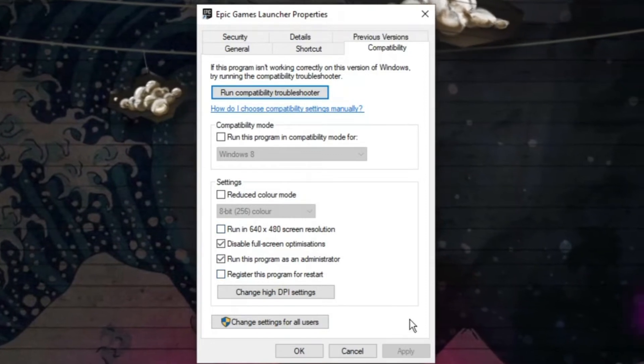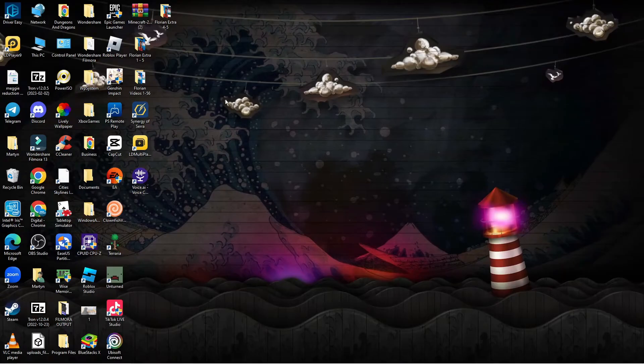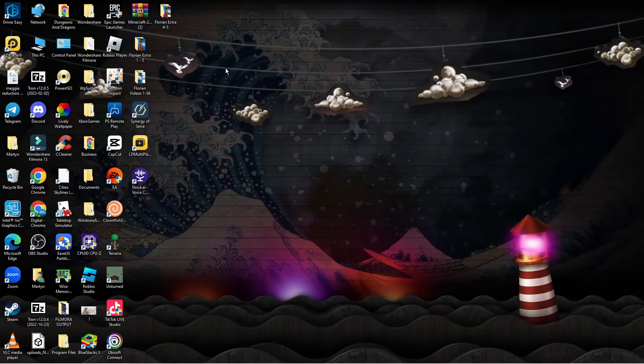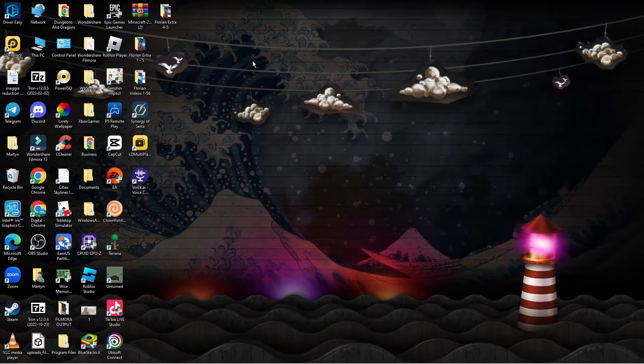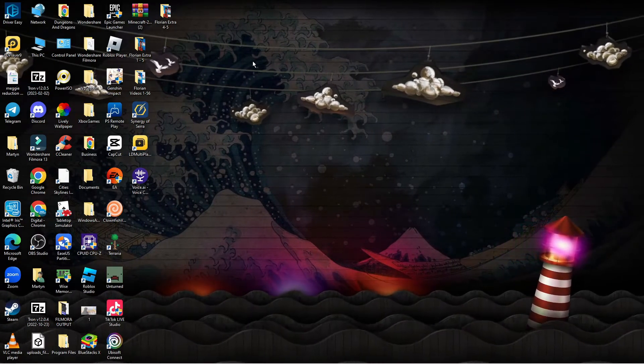Once that's done, click Apply and OK, and then try to open the Epic Games Launcher again to see if that fixes the problem.